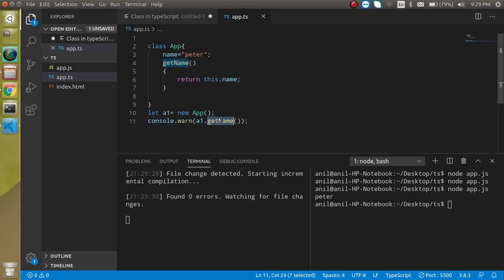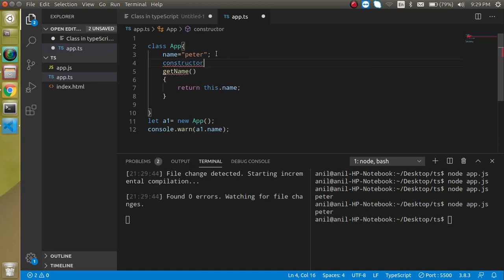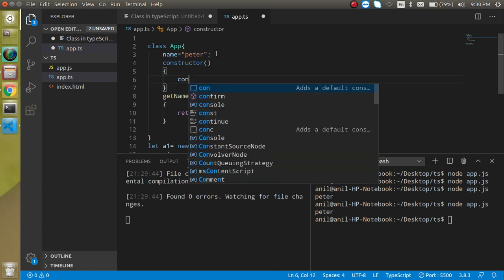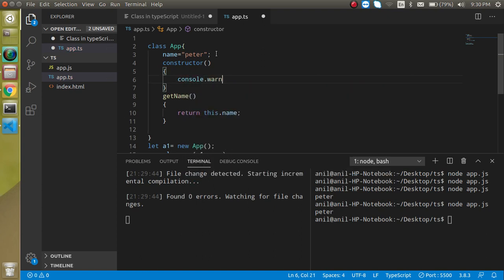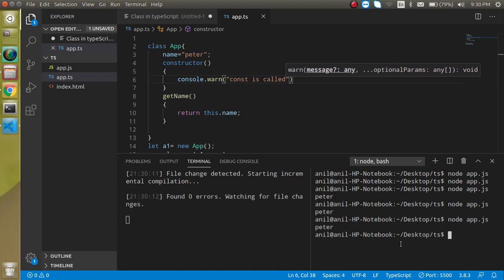Now let's see how to make a constructor. The constructor is called every time whenever we create an object for our class. Inside the constructor, add `console.log('constructor is called')`. Now you can see that 'constructor is called' is printed, then 'Peter' is printed.